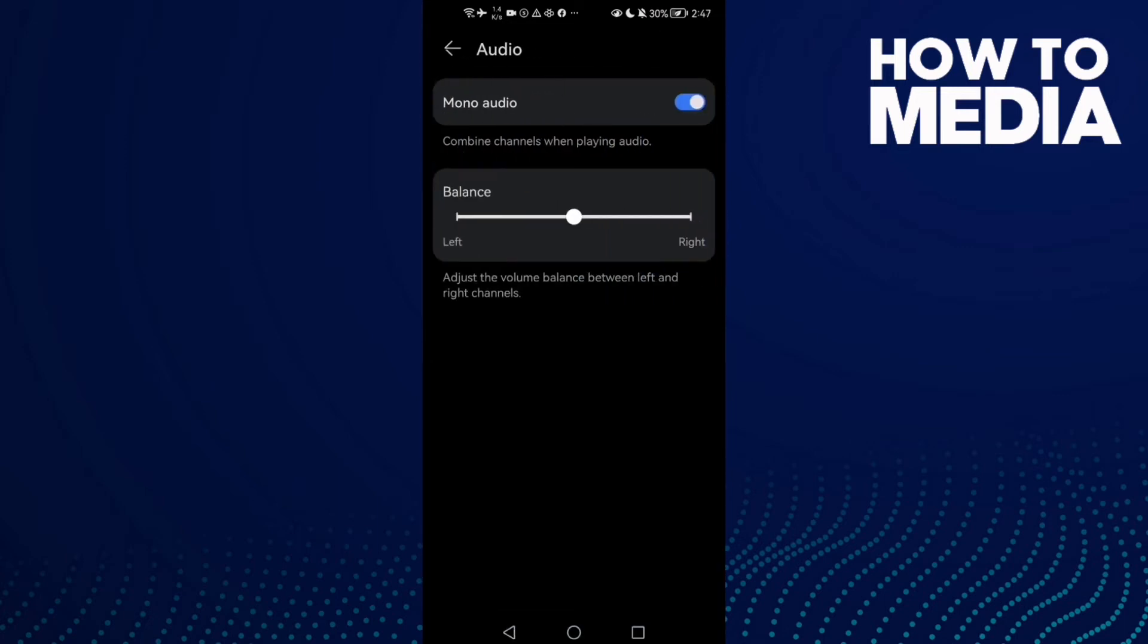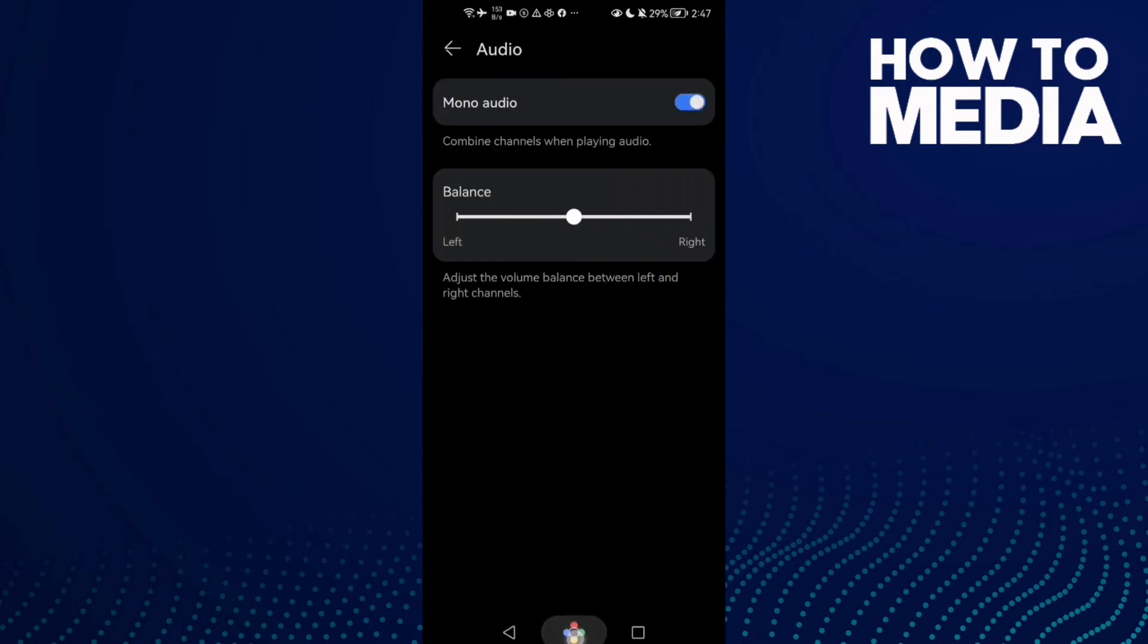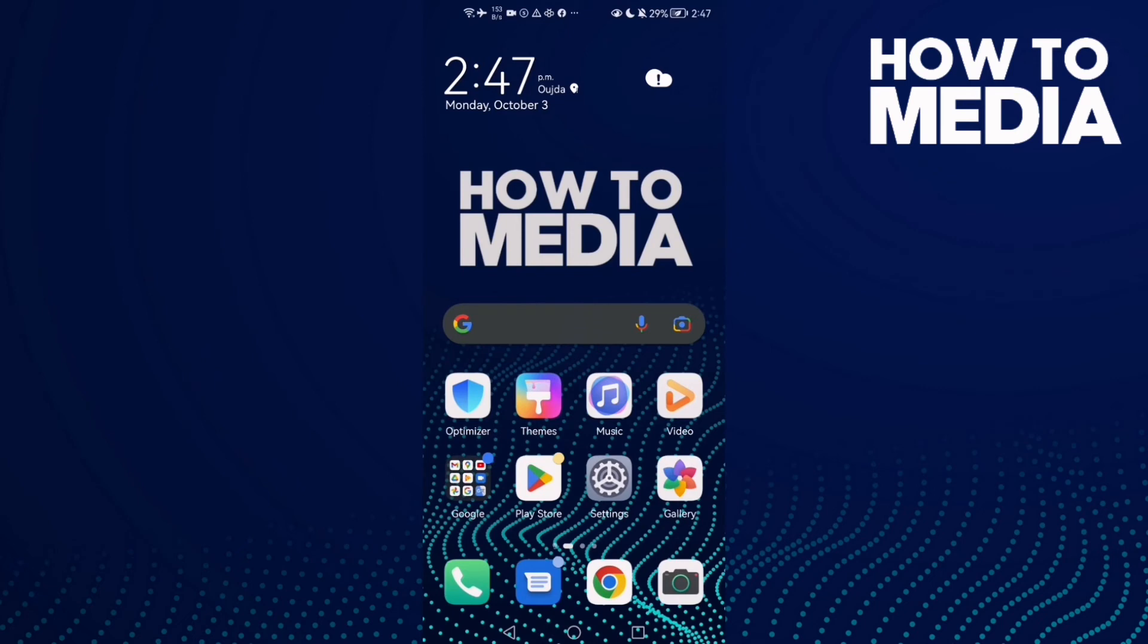You can also disable it if you want and then restart your phone. If it doesn't work, just enable it again and try. That's how to fix echo problem on Android phone, and that's it for today's video.